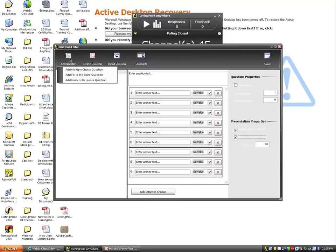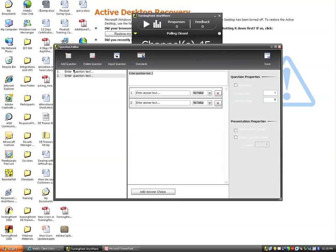In the upper left-hand corner, we have the option of adding questions. We can add multiple choice, fill in the blank, or numeric. And we're just going to go ahead and build the question list, just like that.